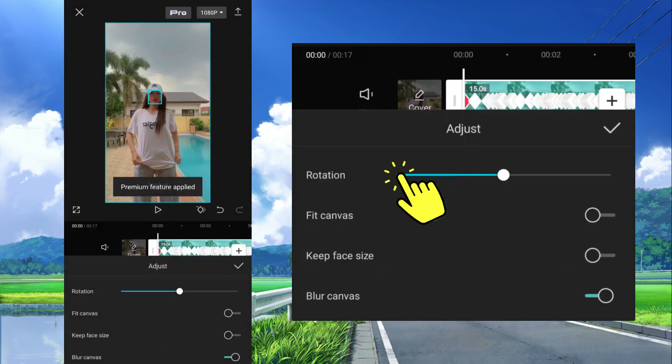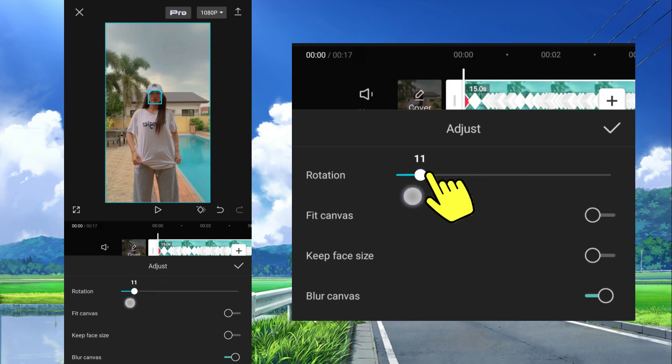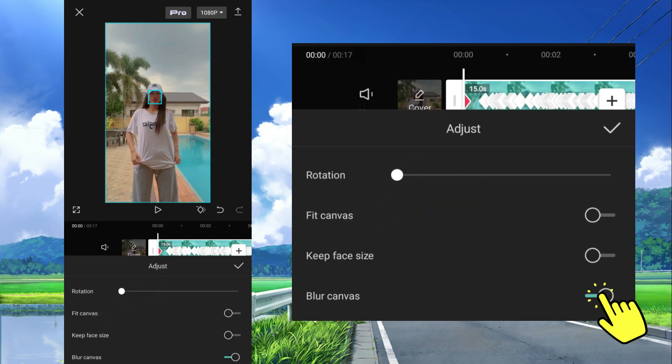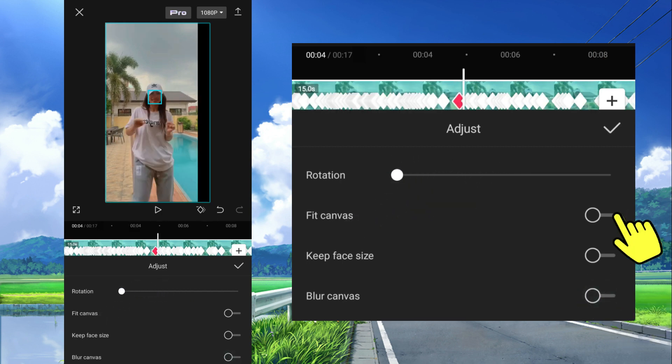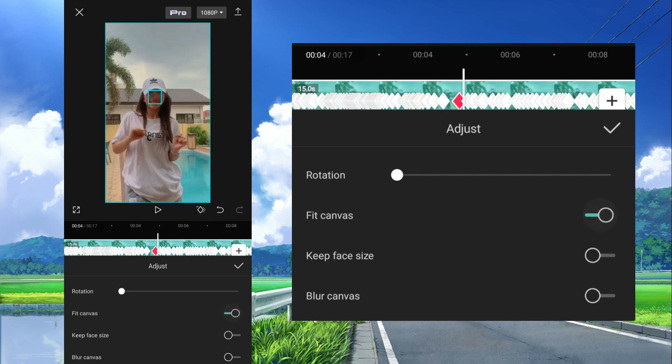After that set this to zero, turn off blur canvas, turn on fit canvas, then tap check.